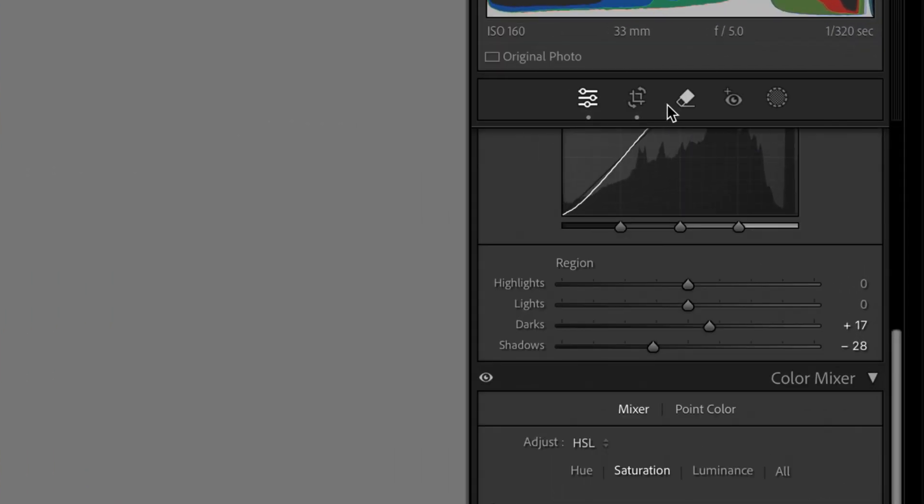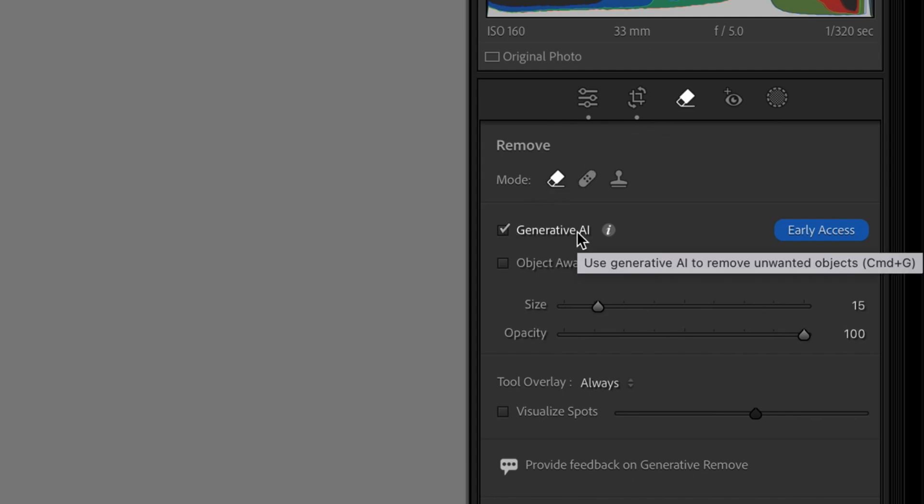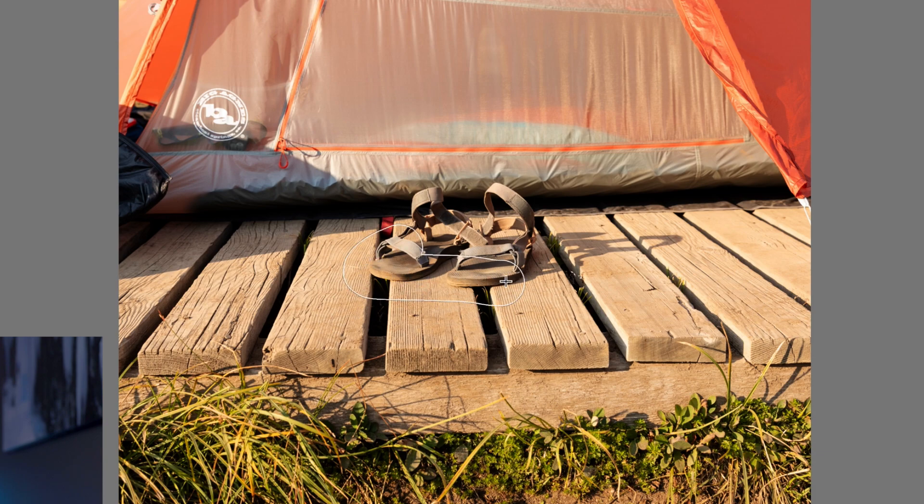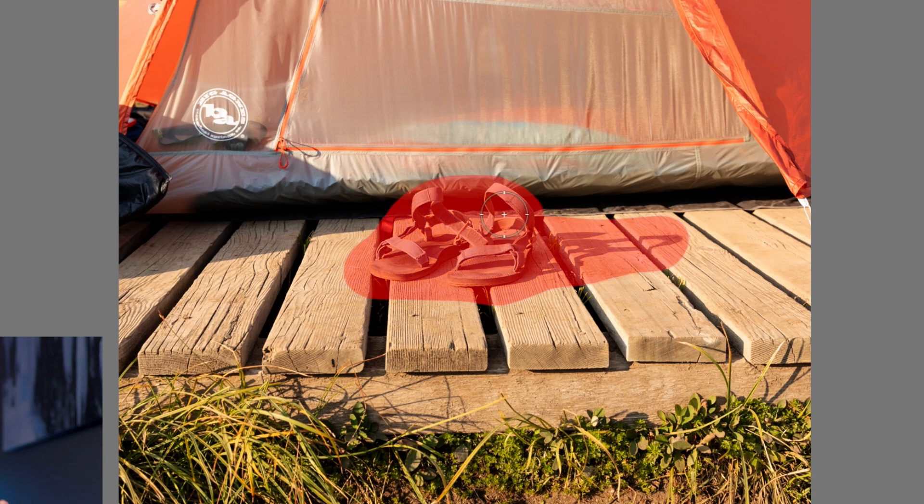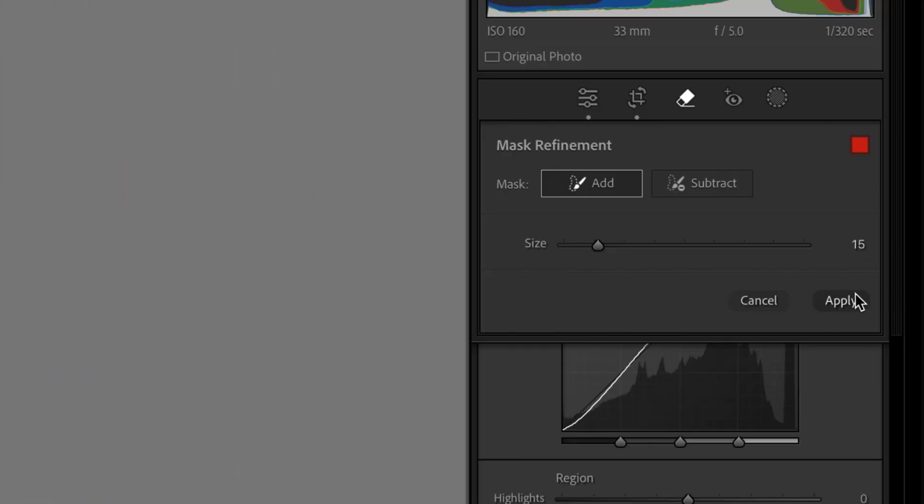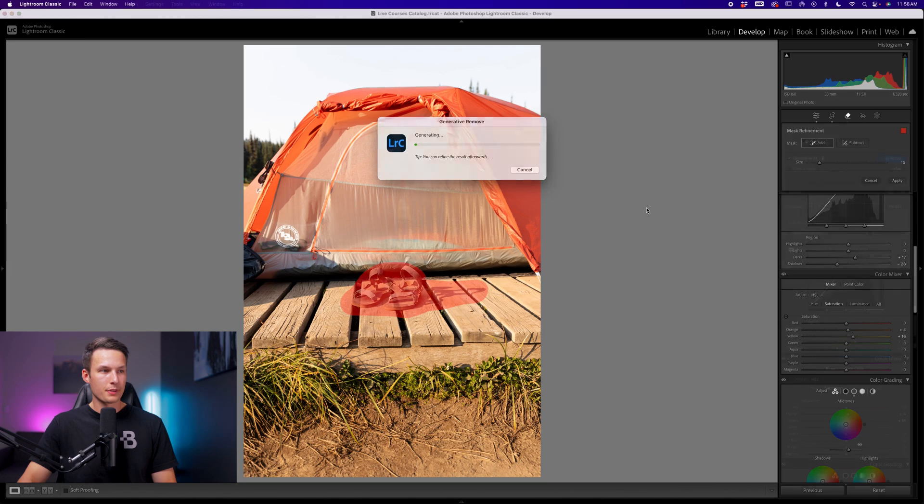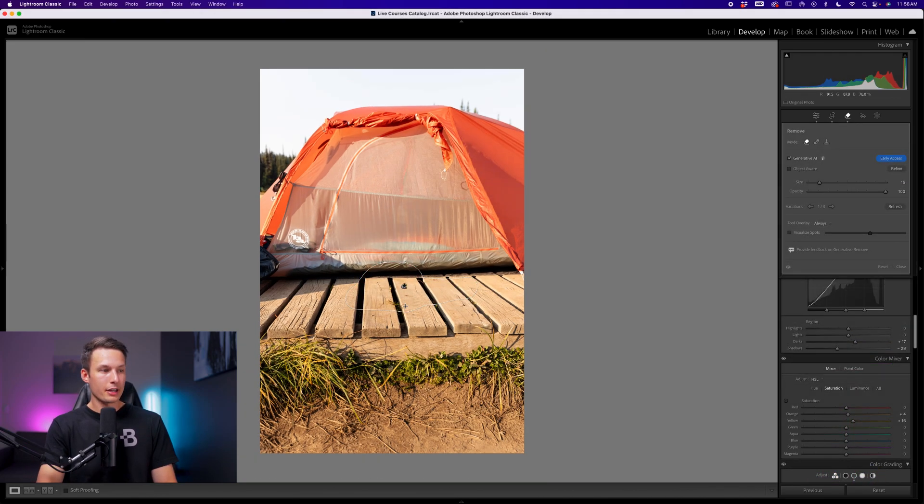To access this AI feature, we'll click on the remove tool, set the mode to remove, and make sure that generative AI is enabled. Now you just need to paint around the object that you want to remove. So I'll paint around the sandals, the shadow, and give a bit of wiggle room around the entire object. Anything that is within this red highlight, once we click apply, will now be filled using AI. So I'll click apply. Once it's complete, it will fill that area with an AI adjustment.